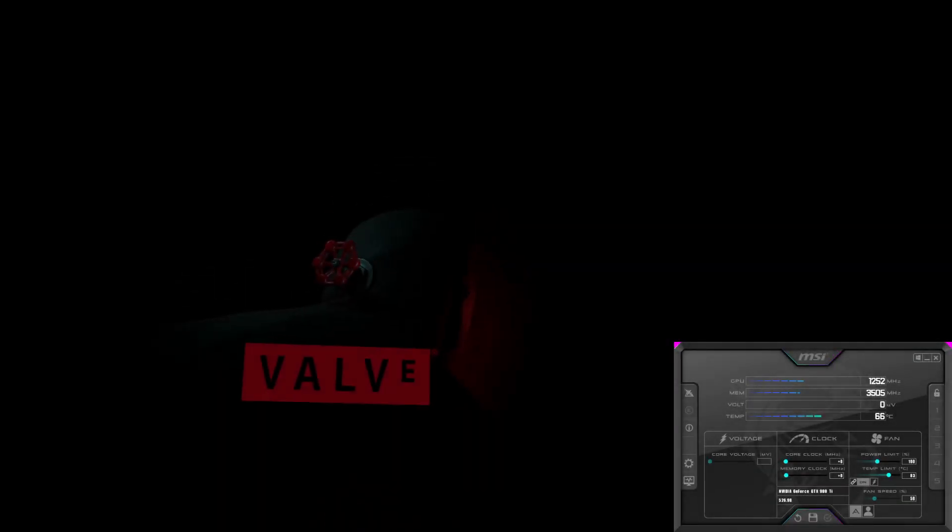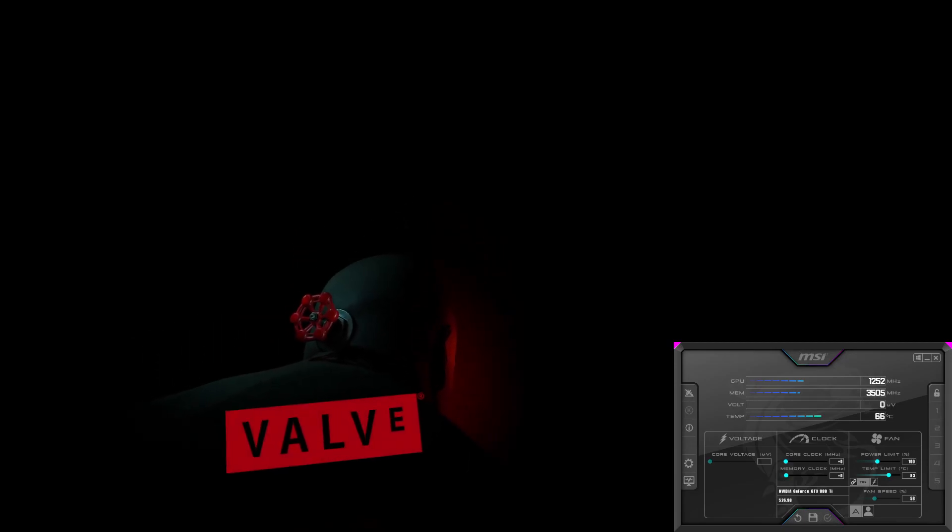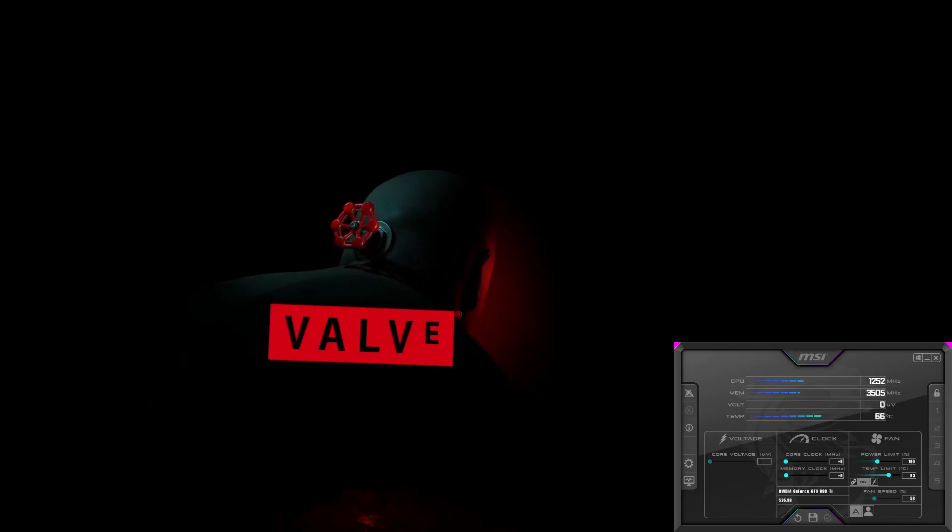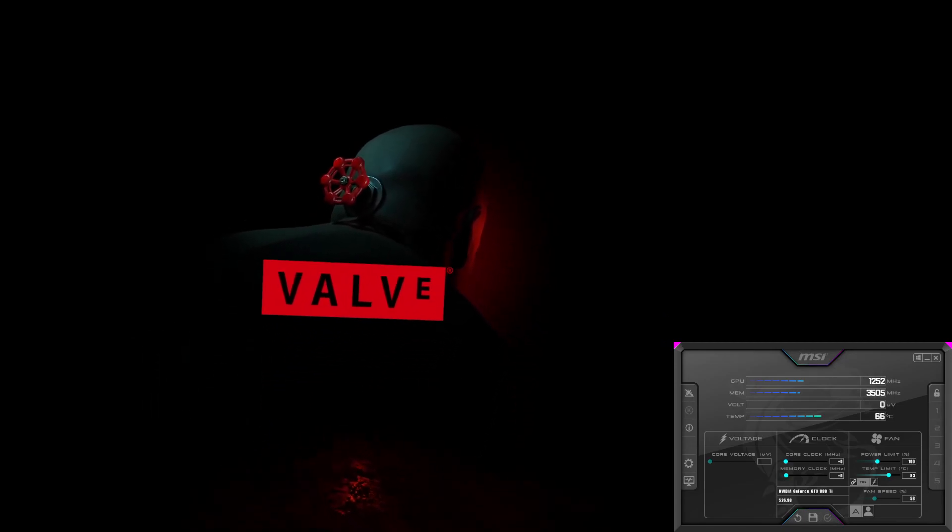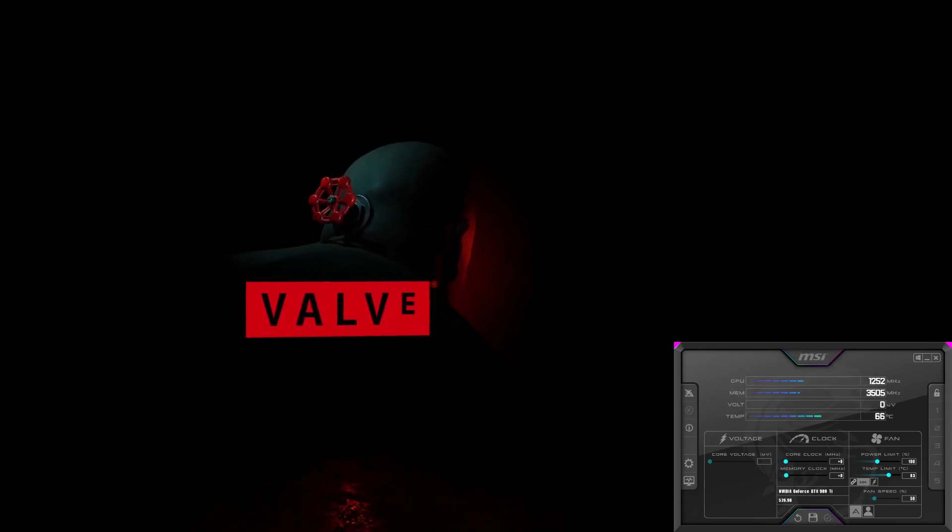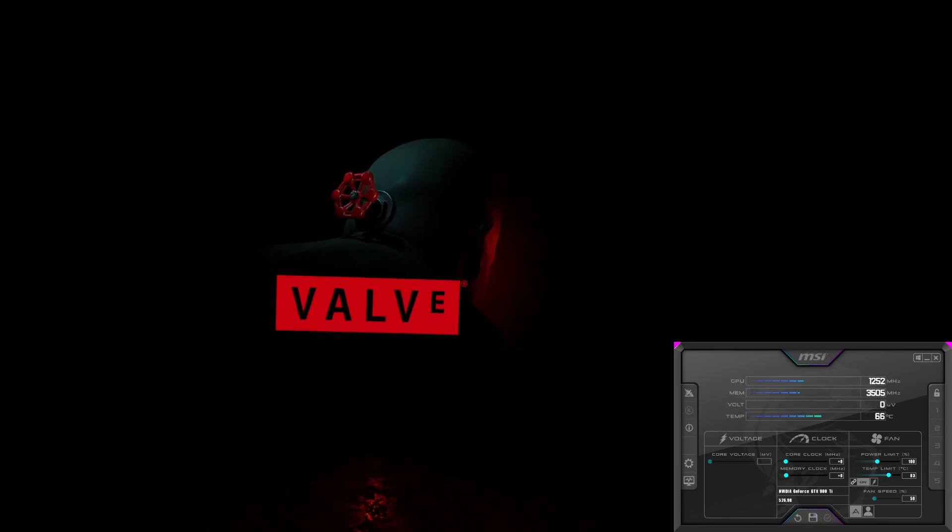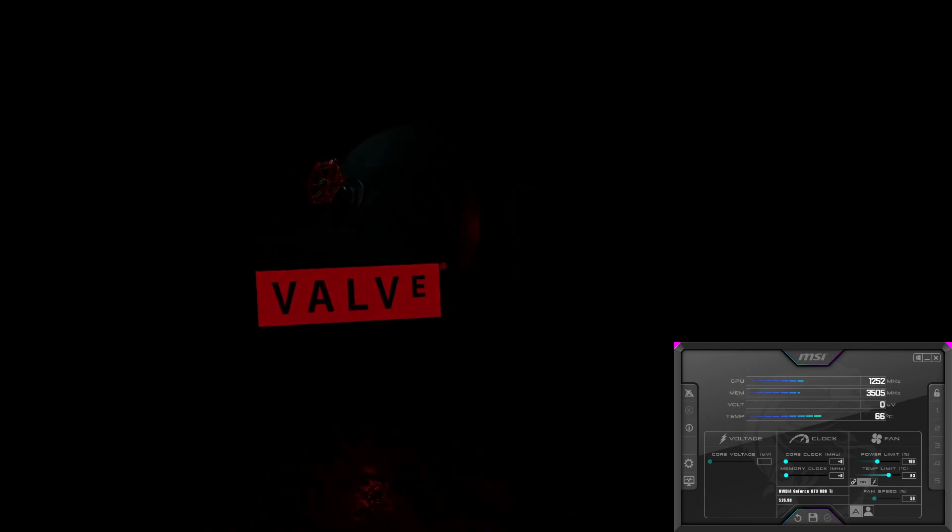Half-Life Alyx was after Boneworks, and it automatically adjusted the settings based on the new hardware configuration. Half-Life Alyx ran a lot better than the 1070, actually.